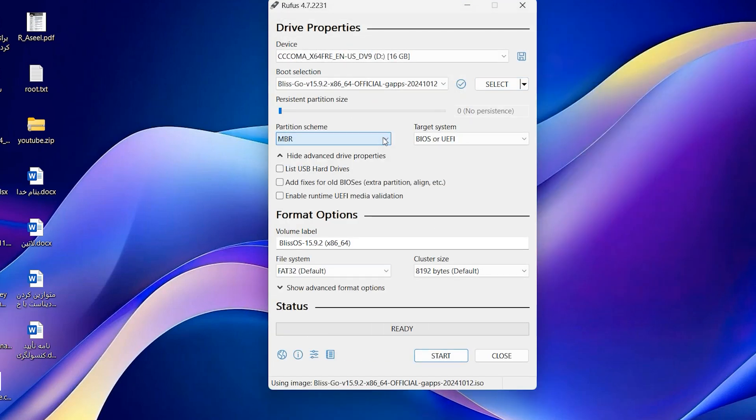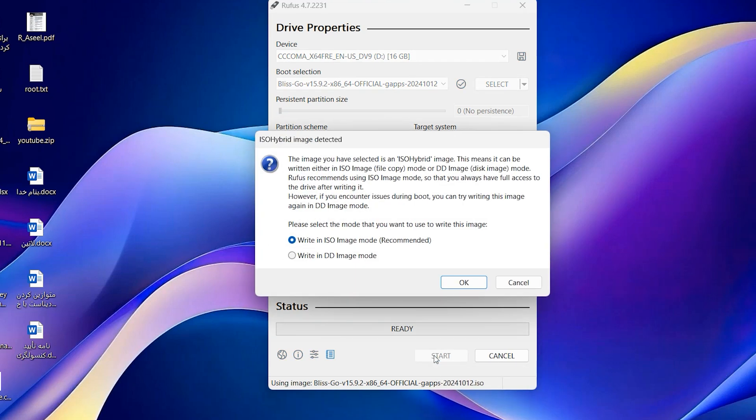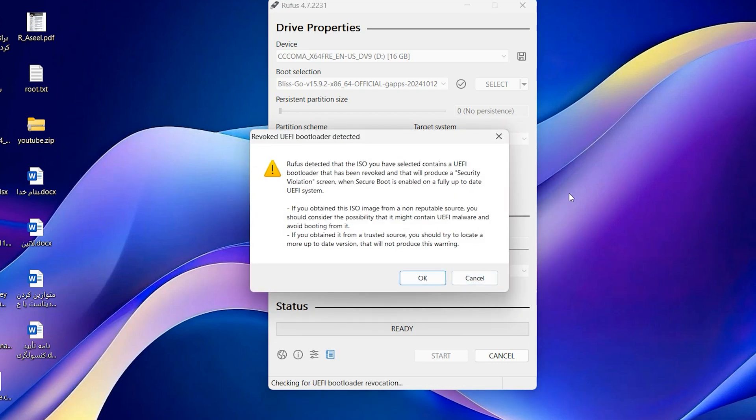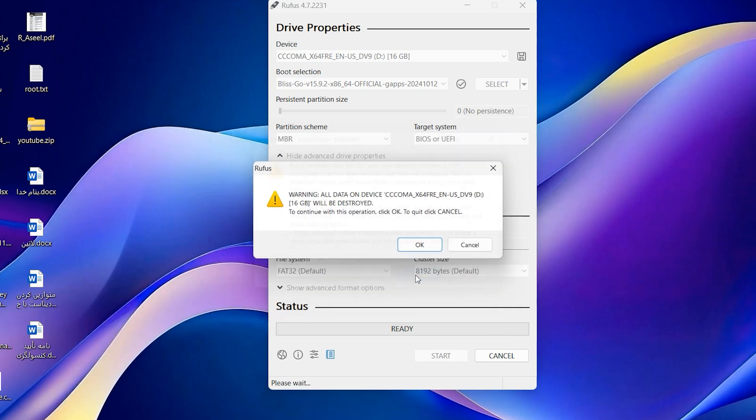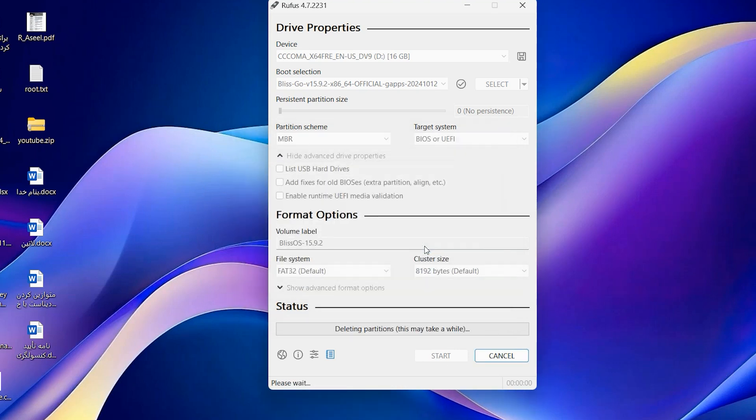OK, leave as default. You can change this name if you want. Start. Start write on ISO image mode recommended, OK. Here the software will delete your USB data, OK, again OK.